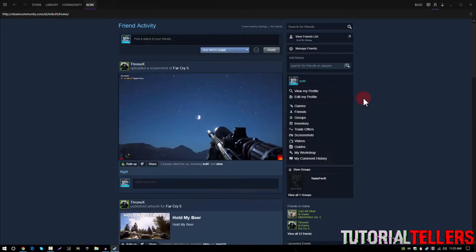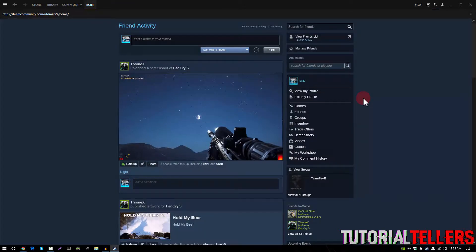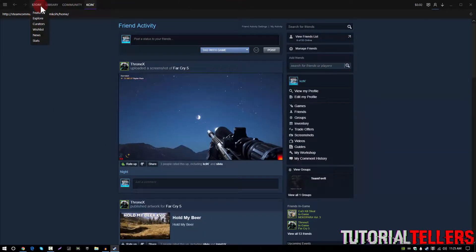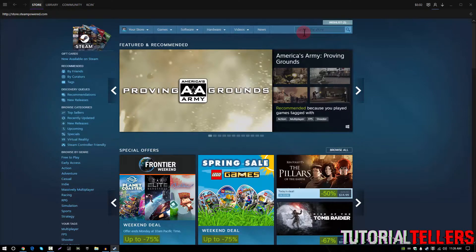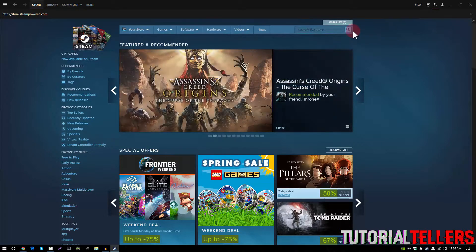Once you've made your Steam account or for those who already have your Steam account, you want to head on over to the Steam store. Once on the Steam store at the top right you should see search the store and go ahead and click that box and type in wallpaper engine.